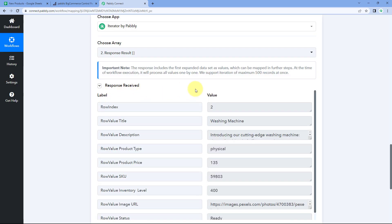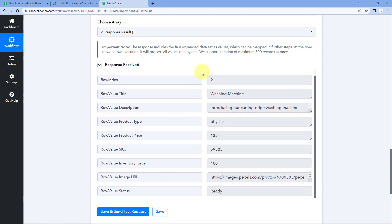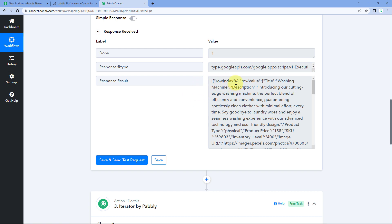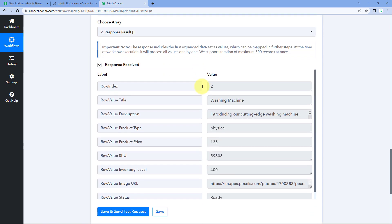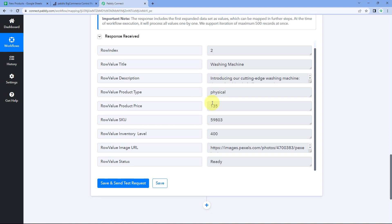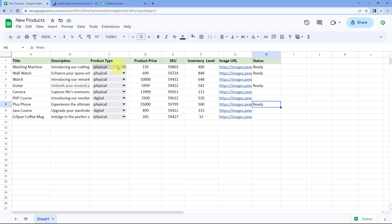After clicking 'Save and Send Test Request,' we receive a response showing the details of the first product — row index 2, washing machine. We can see the same title, description, type, price, SKU, and all other details of this product that we entered in our Google Sheet.